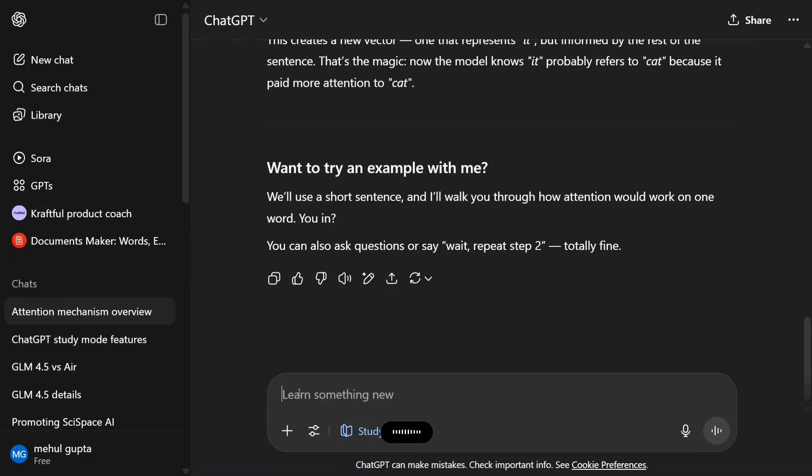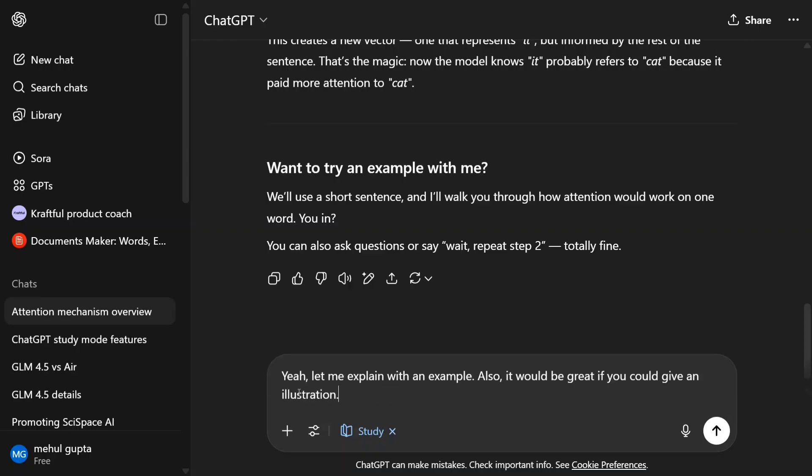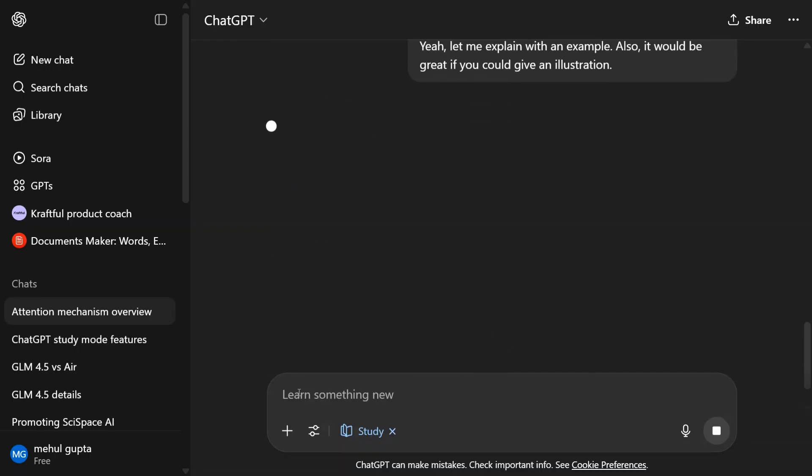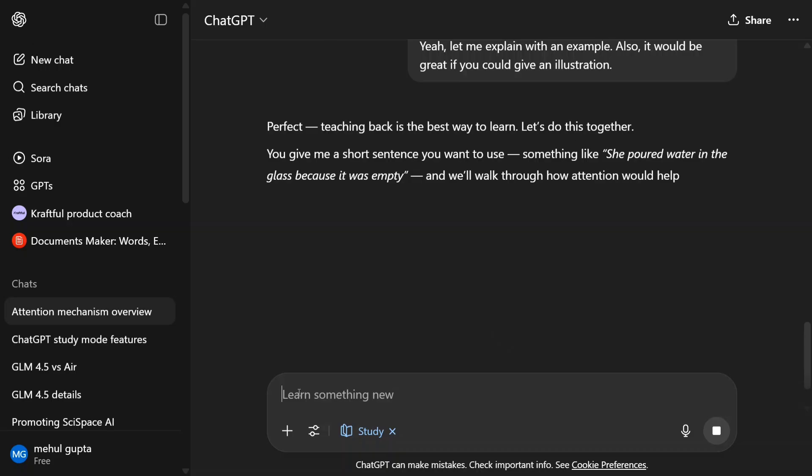Yeah, let me explain with an example. Also, it would be great if you can give an illustration too. So as you can see, it's not directly giving you an answer but building knowledge for you.